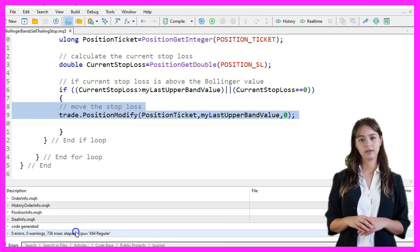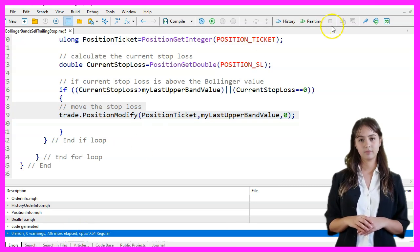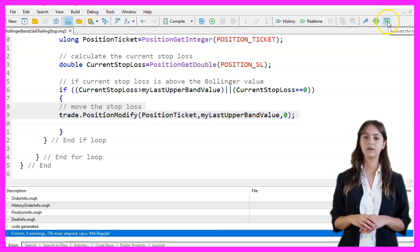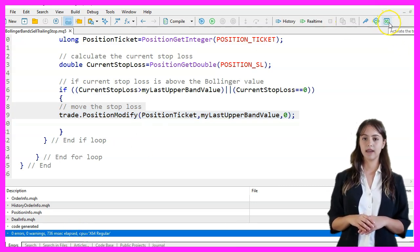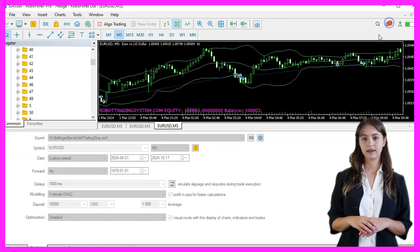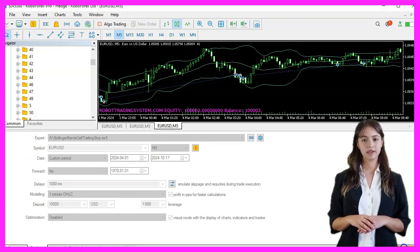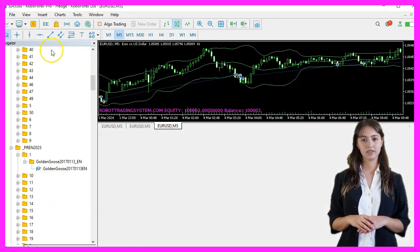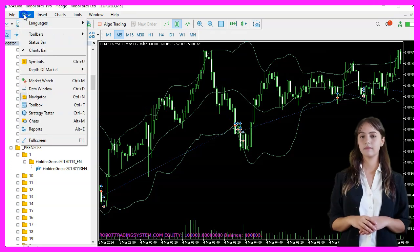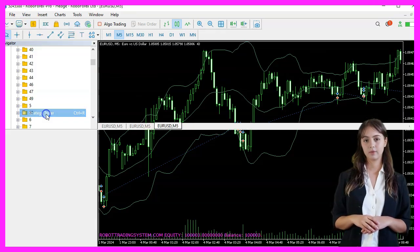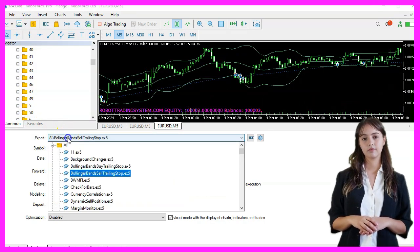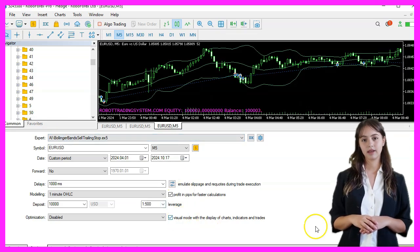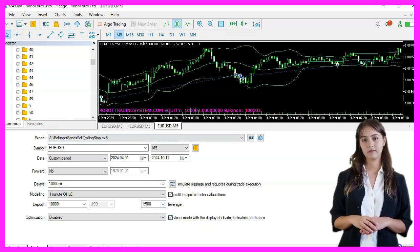If everything works, we go back to MetaTrader by pressing F4 or clicking on the icon. Back in MetaTrader, we press Ctrl+R to start the Strategy Tester. We select the expert advisor that we just created, enable visual mode, and start a strategy test.